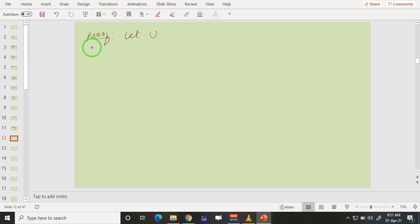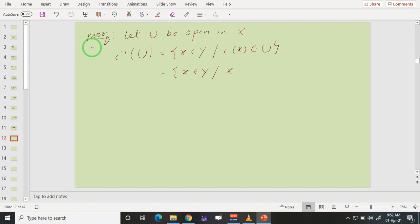Let U be open in X — that is, U is a subset of X which is open in X. Let us take the inverse image of U. This is defined to be the set of all x belonging to the domain, that is Y, such that i(x) belongs to U. Since i(x) = x, this becomes the set of all x belonging to Y such that x also belongs to U. This set is nothing but U intersection Y.